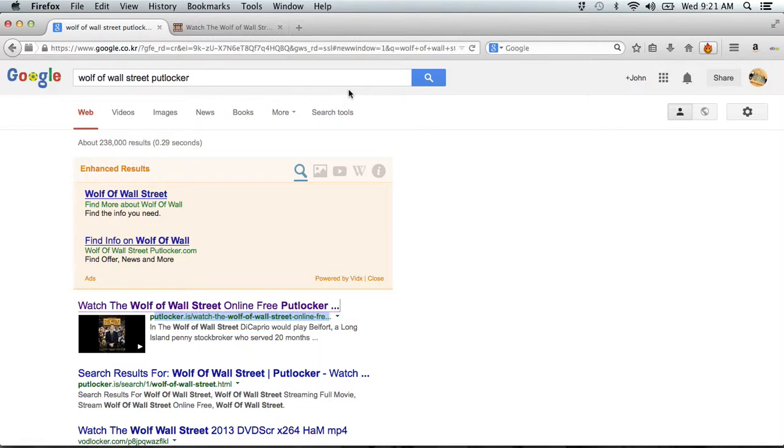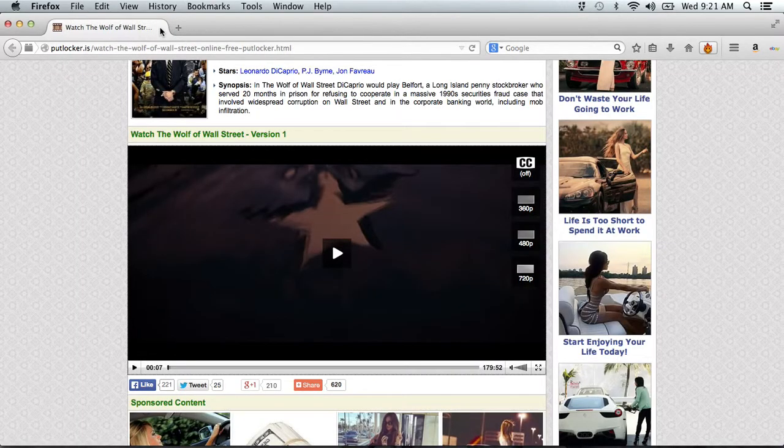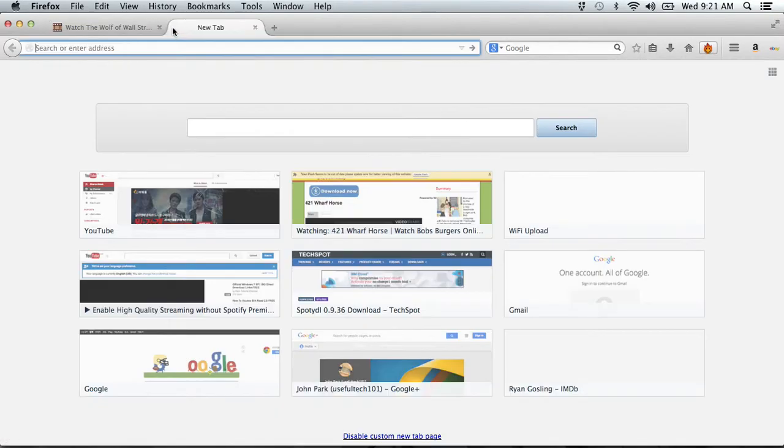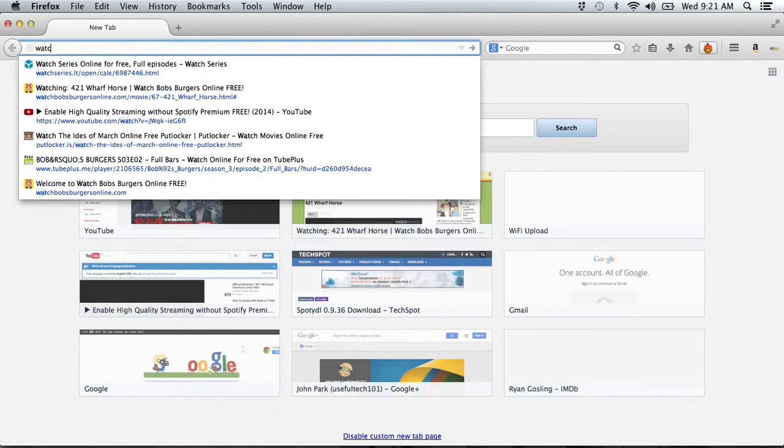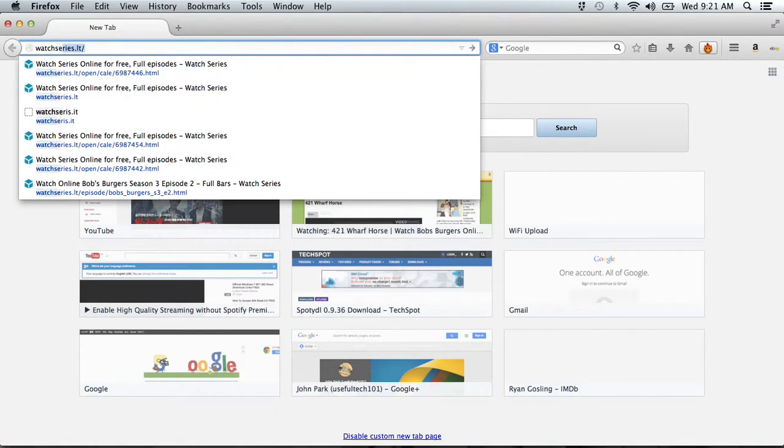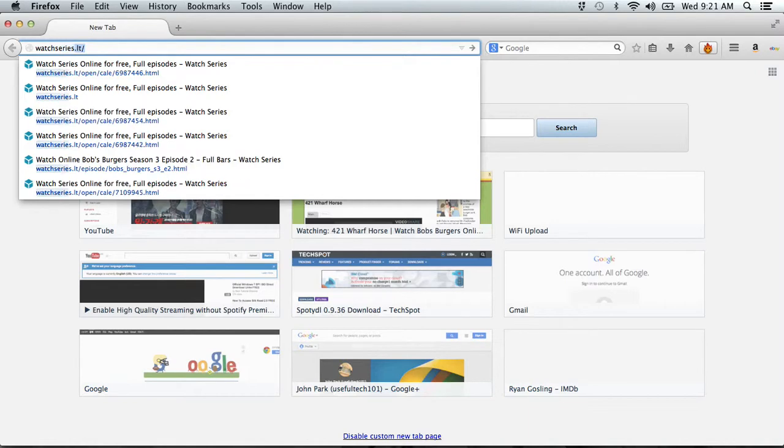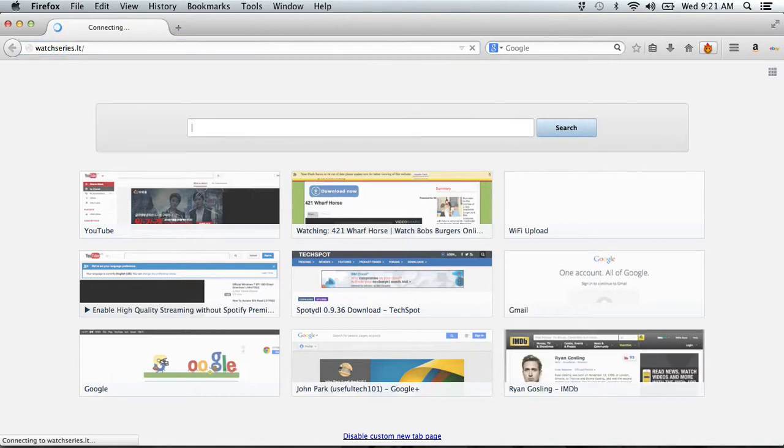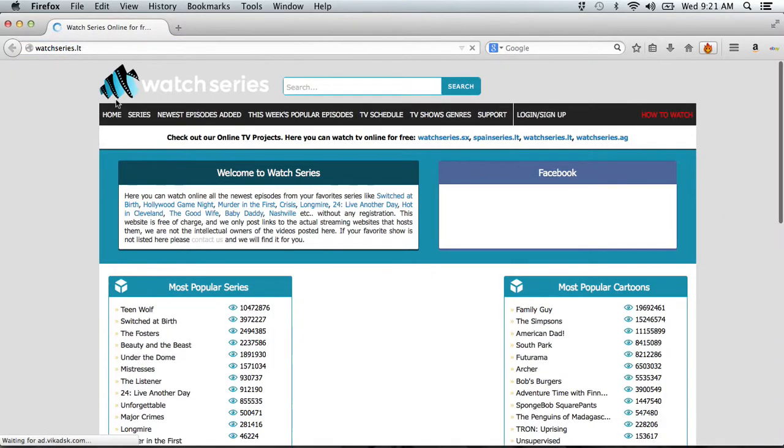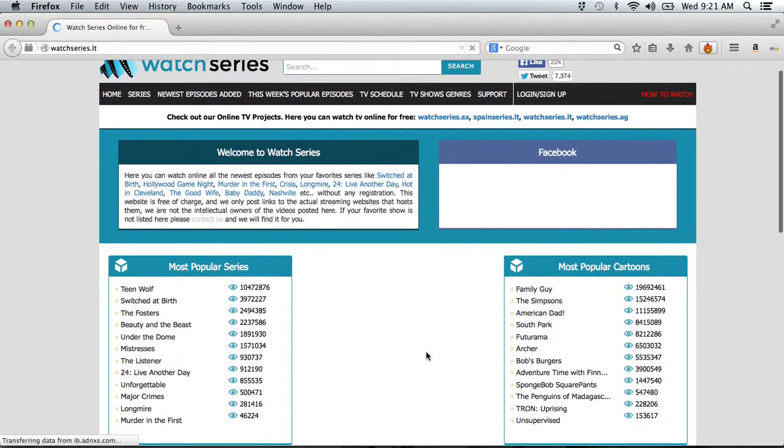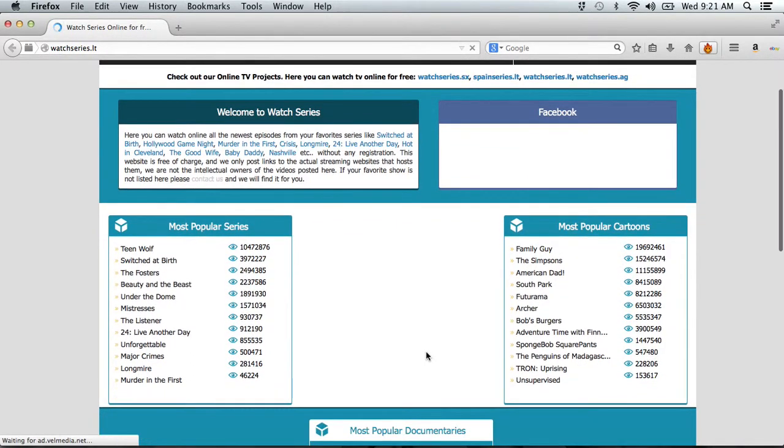And for TV shows, there's another website I like to use. It's called Watch Series. And this one's a little bit more complicated.